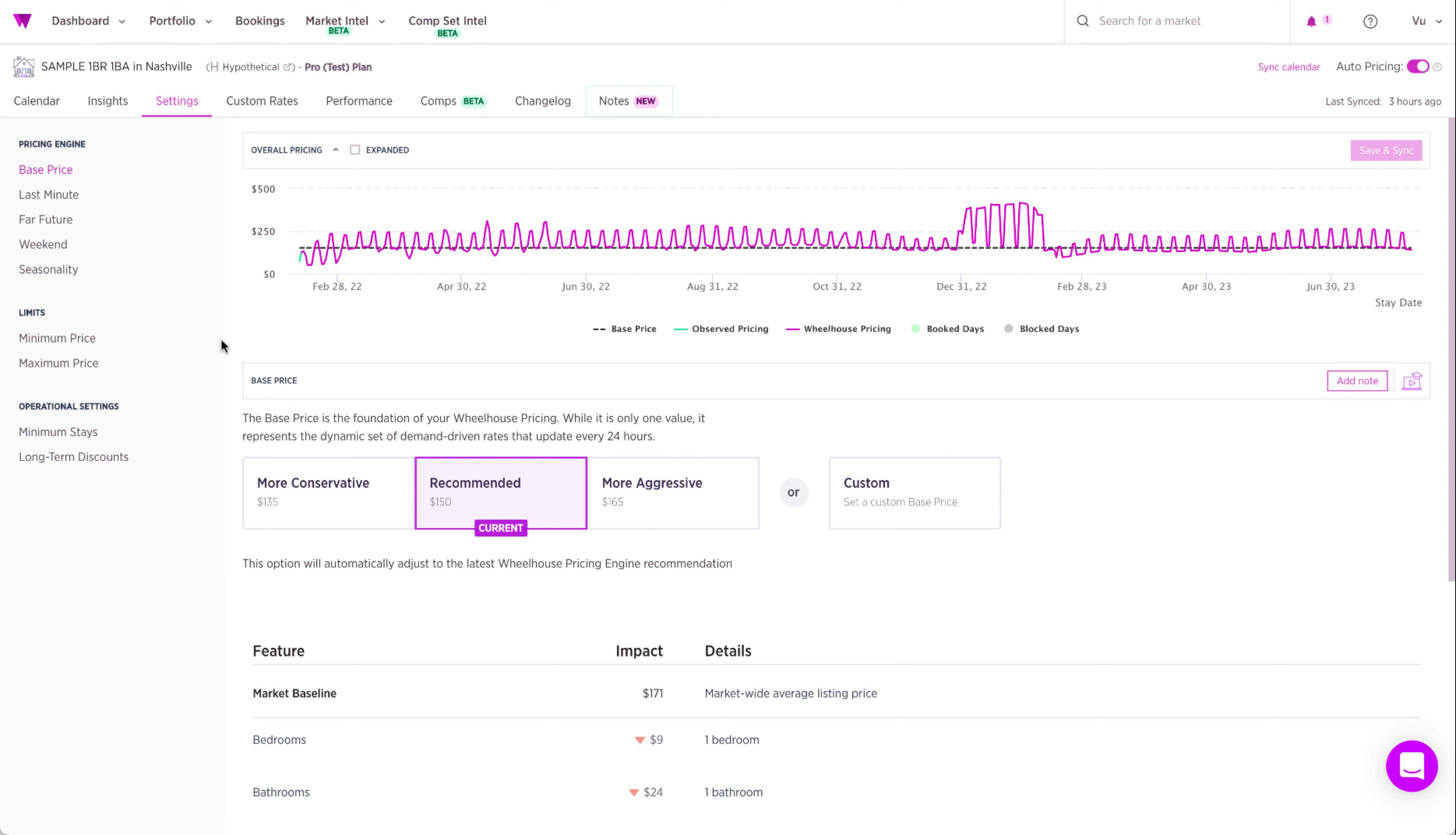Wheelhouse now allows you to make changes across multiple settings, see the impact of the changes, and save them all at once. Let's jump in and see how it works. On the settings page, you can navigate to any section.